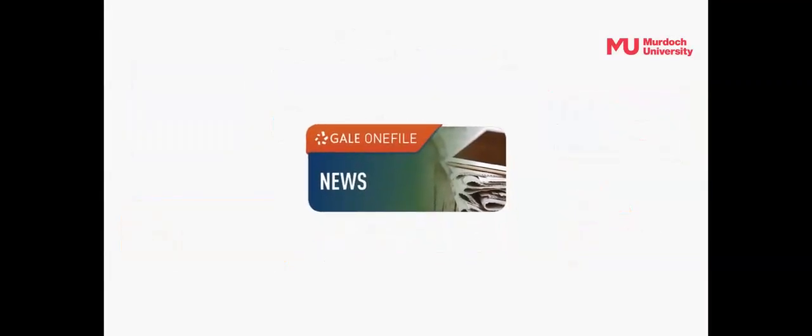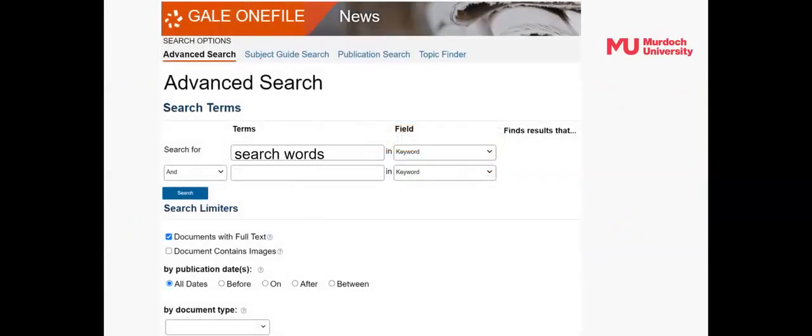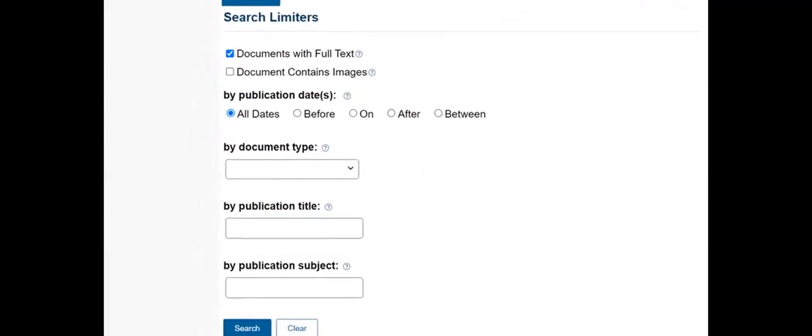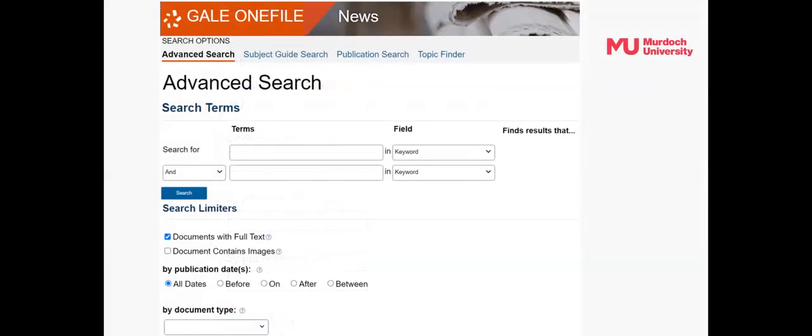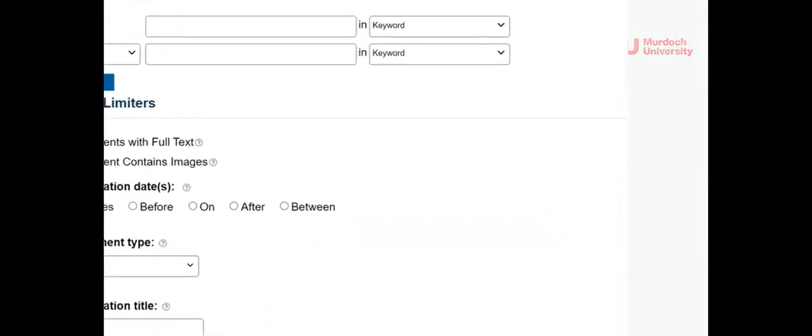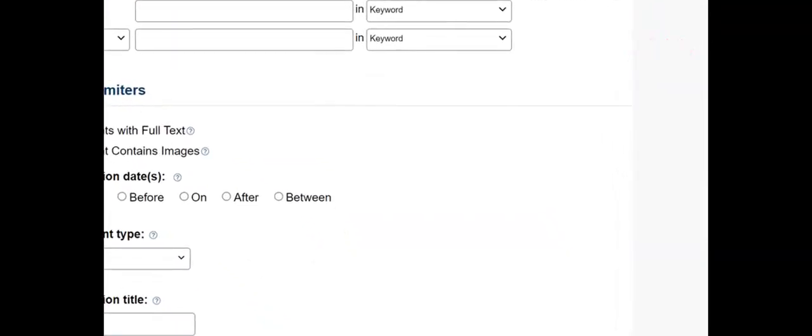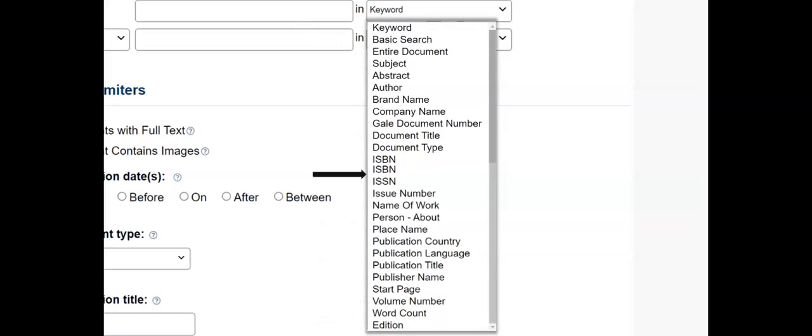The Gale One File News database provides access to leading newspapers from around the world. Enter your search words into the search fields. Check the box for Documents with Full Text. The search can be further filtered or limited. There are many options to search within, besides the default of keyword, such as within document title or company name, so consider where to search for better results.